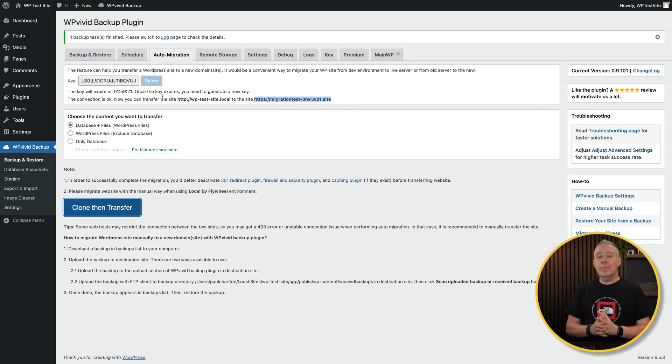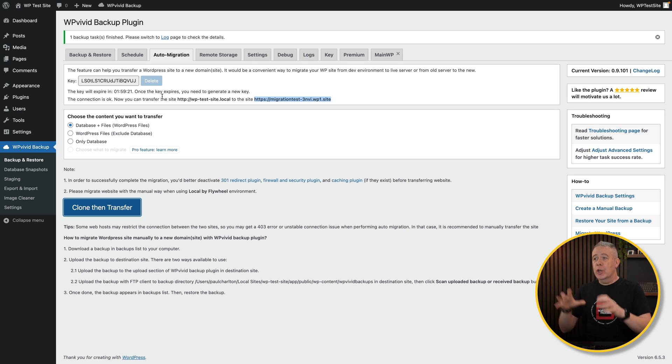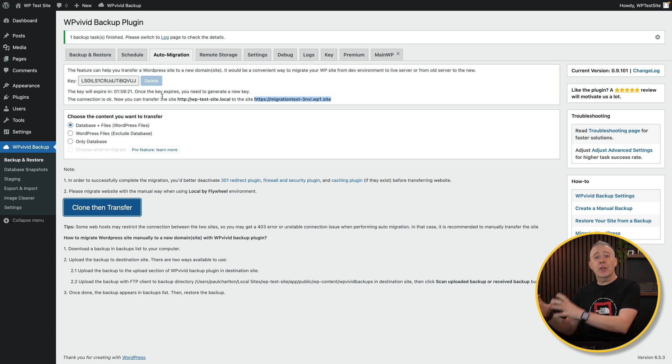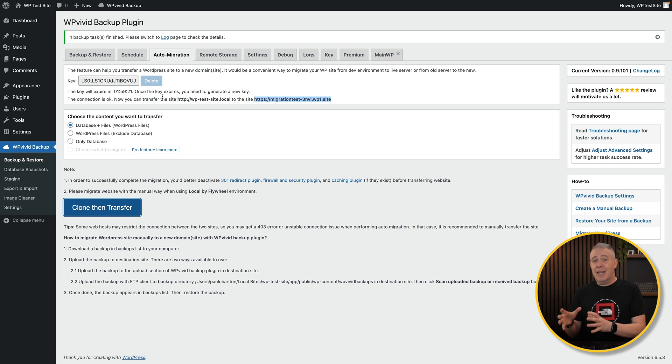And there we go. One backup task is finished. So this is the first of the two stages. We've got a clone of this. It's been sent over to our hosting. Now we just need to restore that. So let's switch over to our live domain.